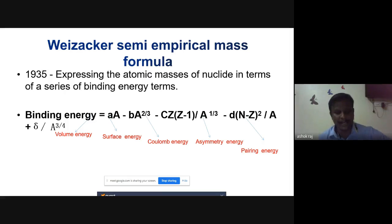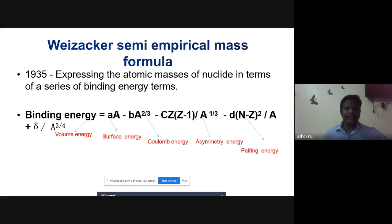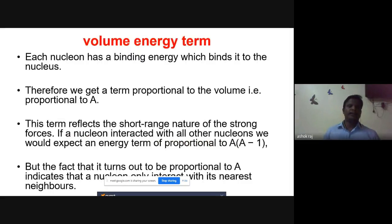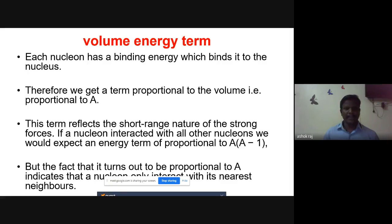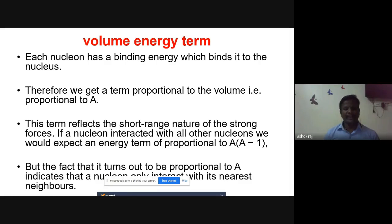The first term is the volume energy term. If the number of nucleons increases inside the nucleus, the binding energy also increases, giving a term proportional to A. This term reflects the short-range nature of the strong nuclear force. If a nucleon interacted with all other nucleons, we would expect an energy term proportional to A(A−1).